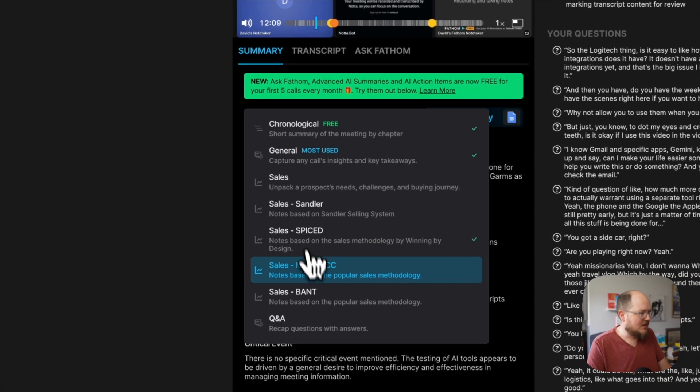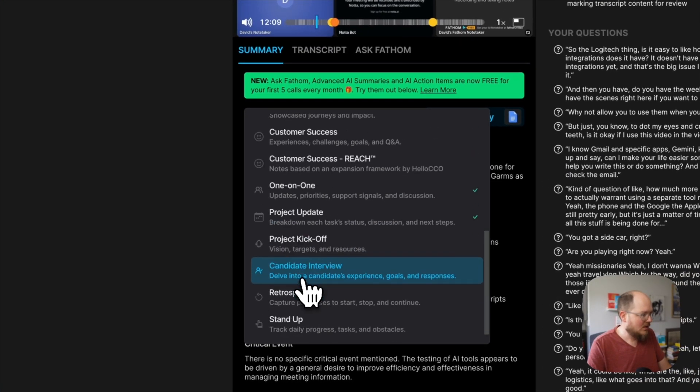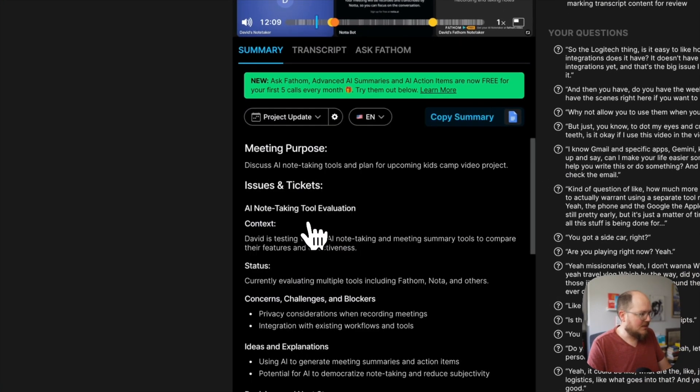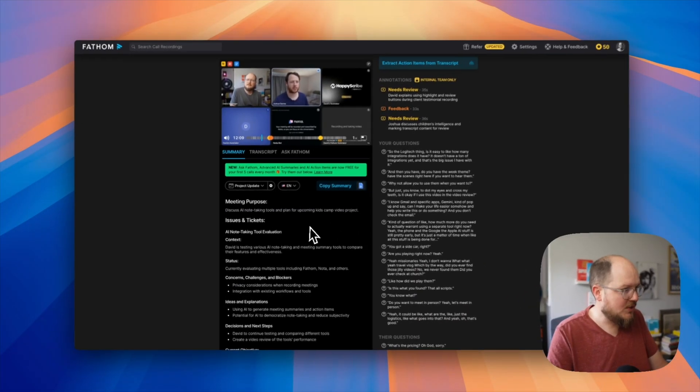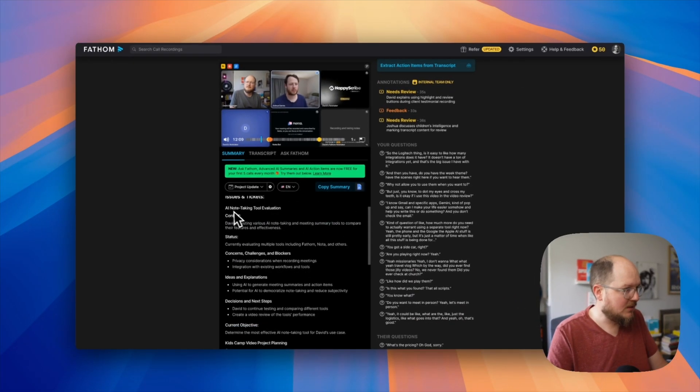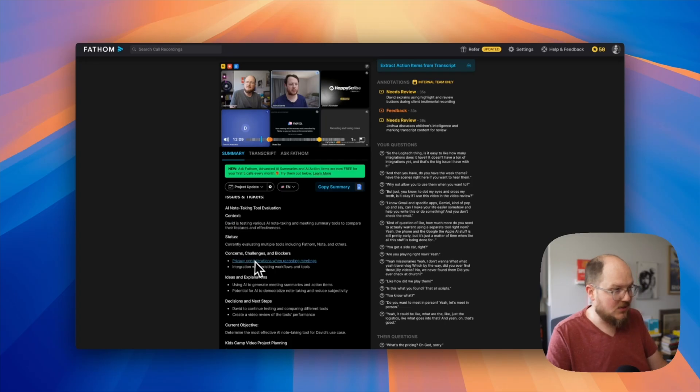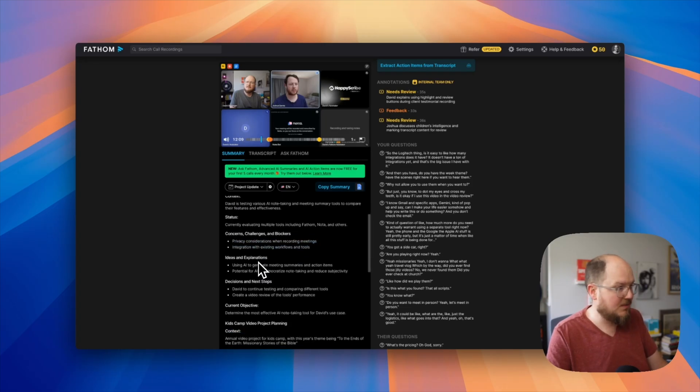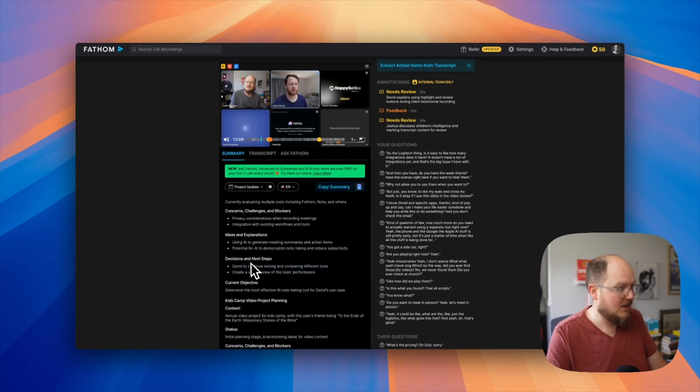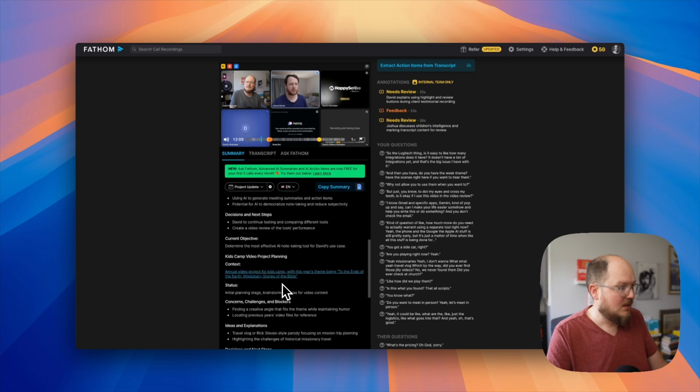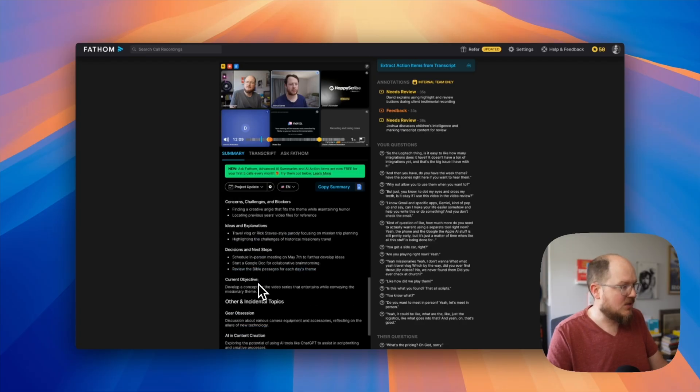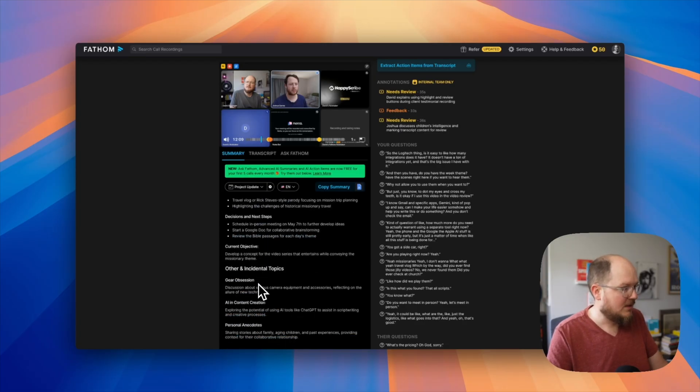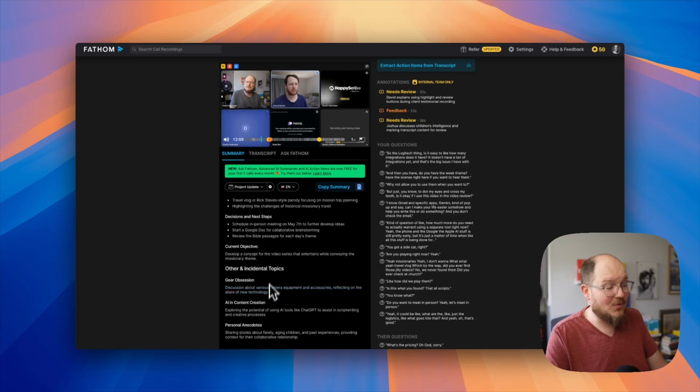Let's take a look at one more. Let's do a project update. So issues and tickets, and it looks like project by project, you have context, the status, concerns, challenges and blockers, ideas and explanations, decisions, and next steps. And then the current objective. Then we have another, here's the kids camp project: context, status, concerns, et cetera. And then other incidental topics. This is really cool. This is really powerful.